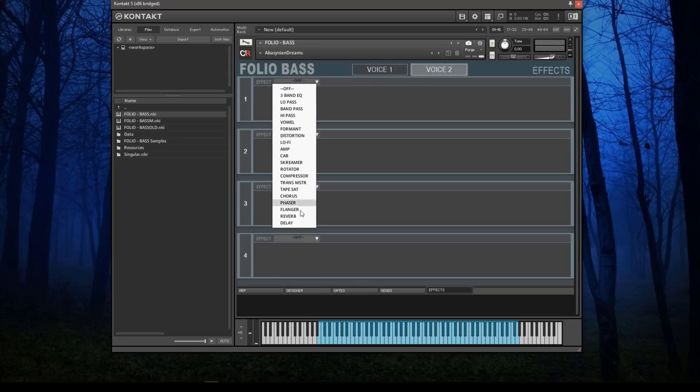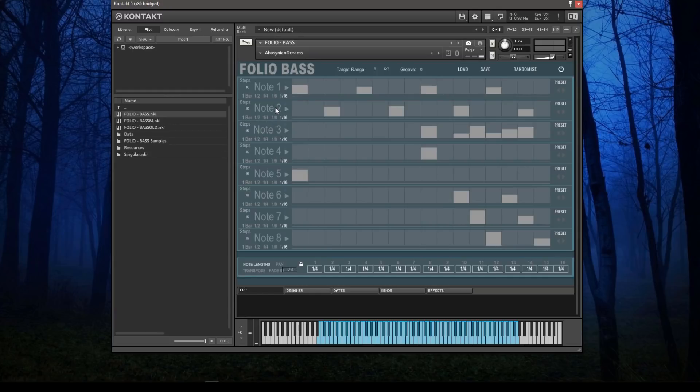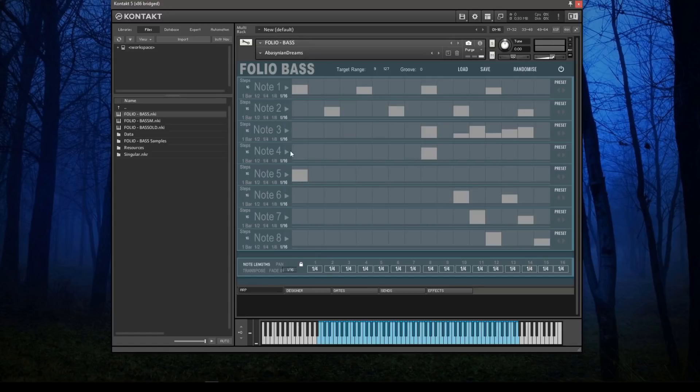That just leaves us with the arpeggiator, which is our unique sequencing arpeggiator. When you turn it on, it will listen for the first eight notes that you press, starting at the lowest note all the way up through eight, then ignore everything after that. For each of those notes, whilst you're holding it down, it will play this small sequence here.